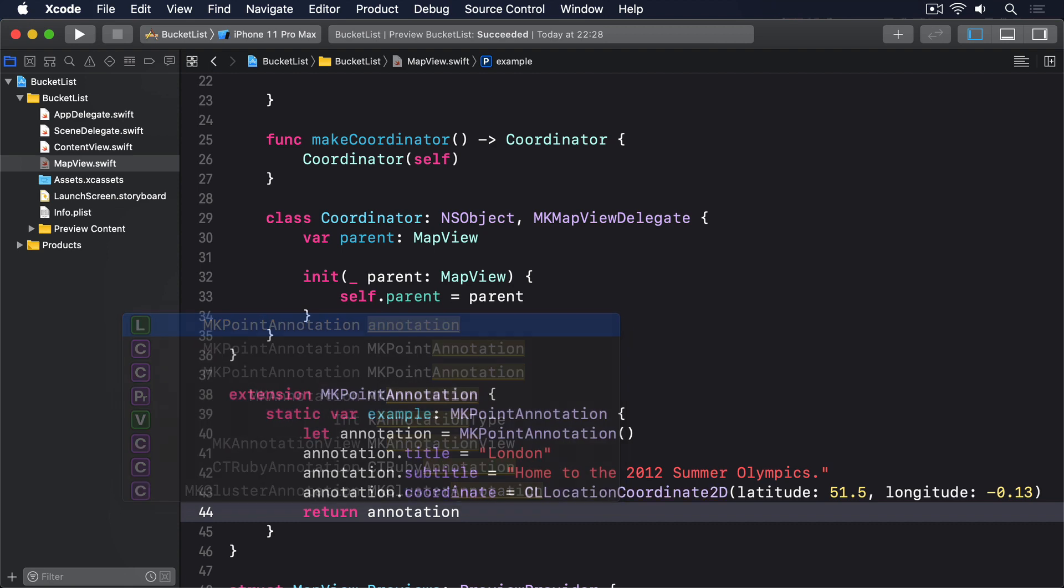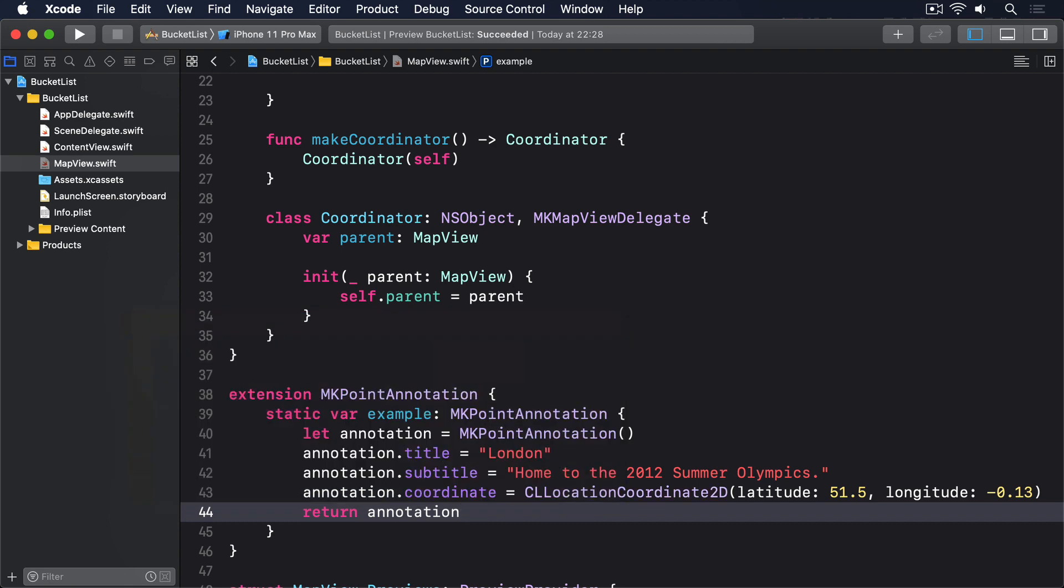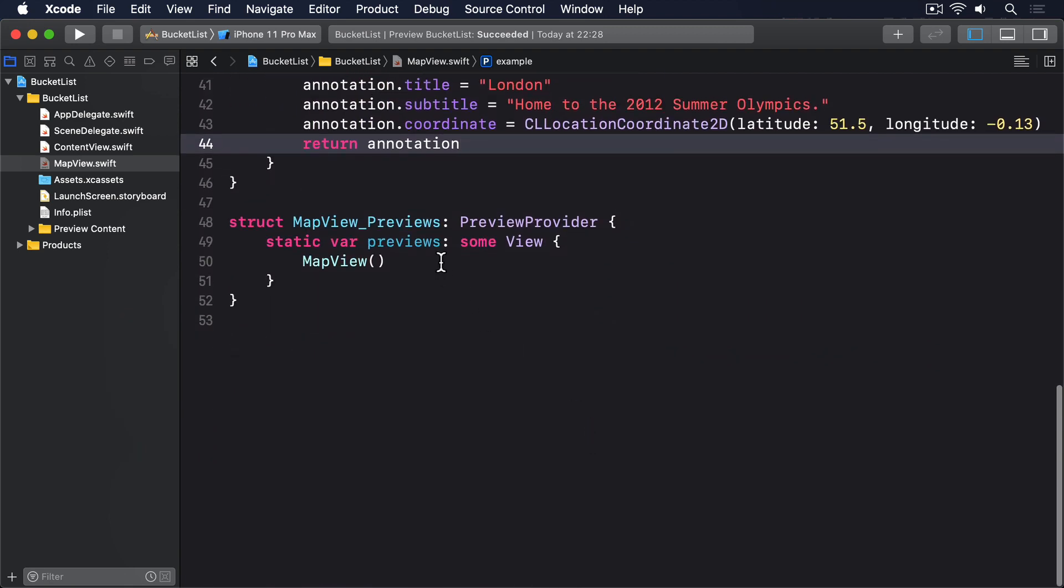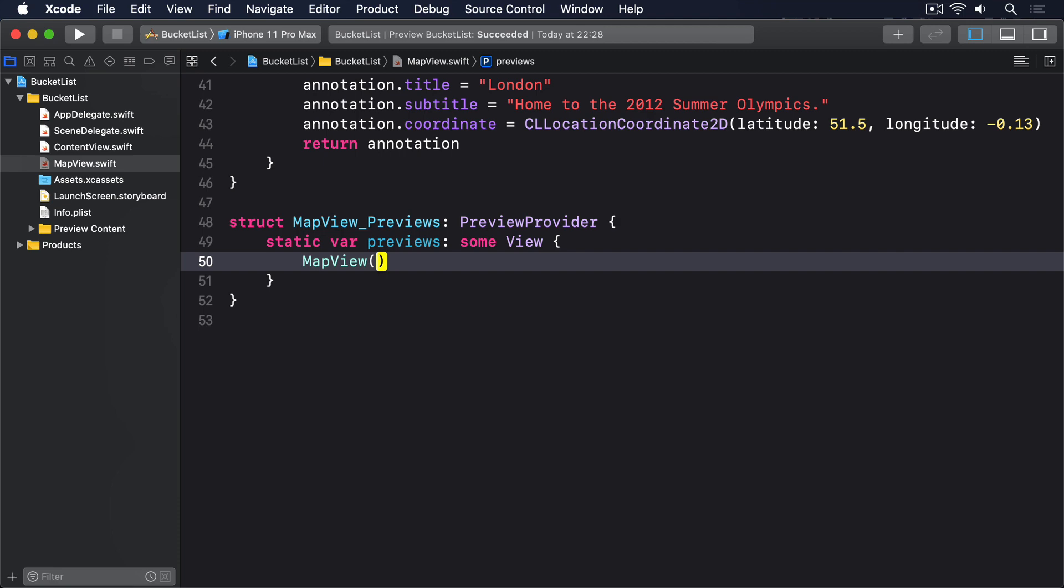With that in place, it's easy to fix MapView previews, because we can just use that example annotation center coordinate. Dot constant MKPointAnnotation dot example dot coordinate.